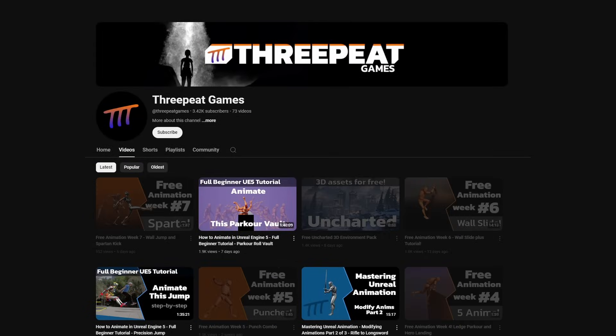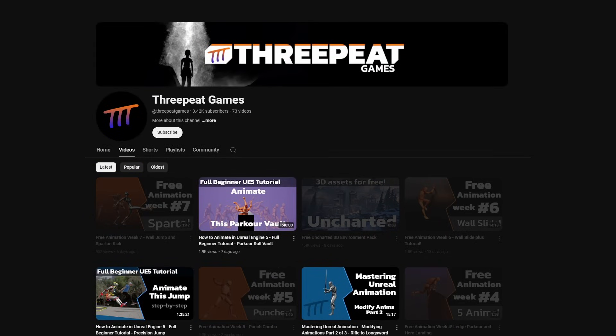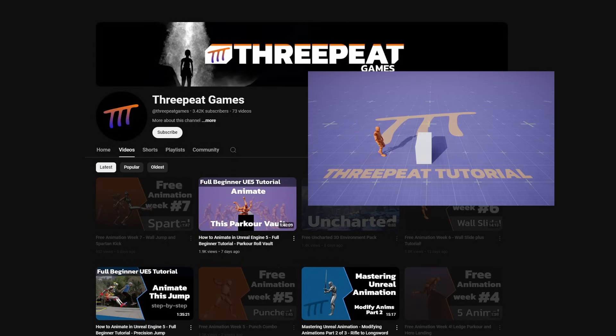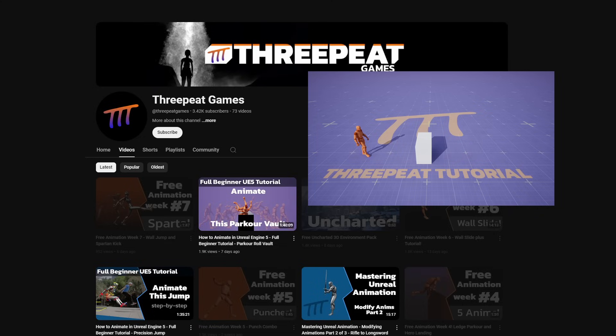If you haven't seen my animation tutorials on this channel, definitely check them out. I'll leave a link in the description to my step-by-step parkour roll vault and precision jump tutorials to get you started.